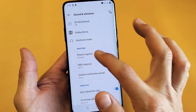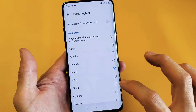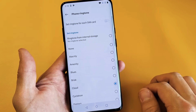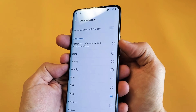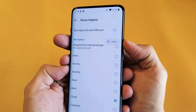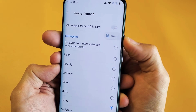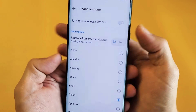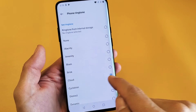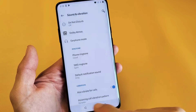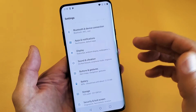So the first one here is the phone ringtone. When somebody calls you, you can go ahead and simply select which one you want. Also remember you have to make sure that you don't have it on vibrate or silent — it has to be on ring so you can hear it. There's no save option, so I'll leave it on cloud.